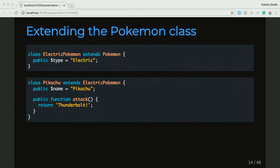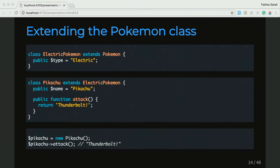And what's really cool about this is if we want to go ahead and create a Pikachu object, we'll do new Pikachu. And when we call the attack function, it'll return Thunderbolt, because the Pikachu class has overridden the attack function from the Pokemon class and actually returned the string that says Thunderbolt.